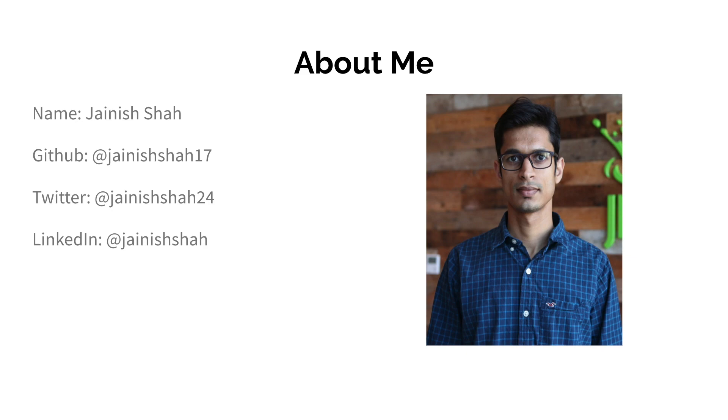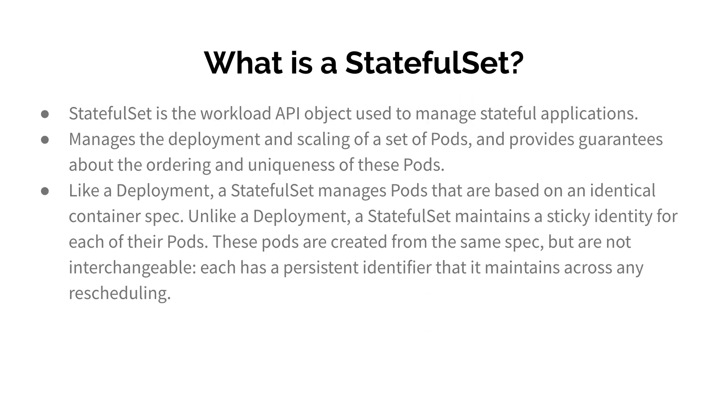These are the links where you can follow me on GitHub, Twitter, and LinkedIn. Let's get started.